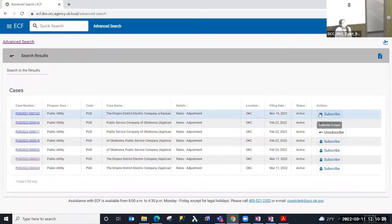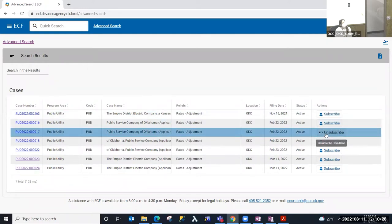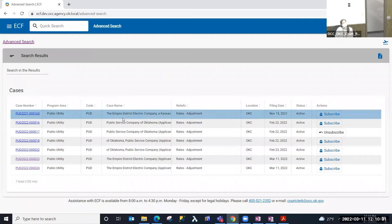You'll notice that whenever I'm presented with this list that on the far right I have an action, and that is to be able to subscribe or unsubscribe if I've already subscribed to this case.